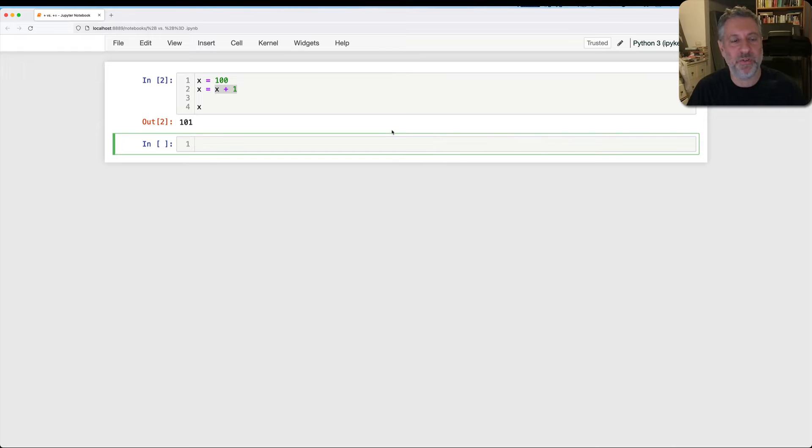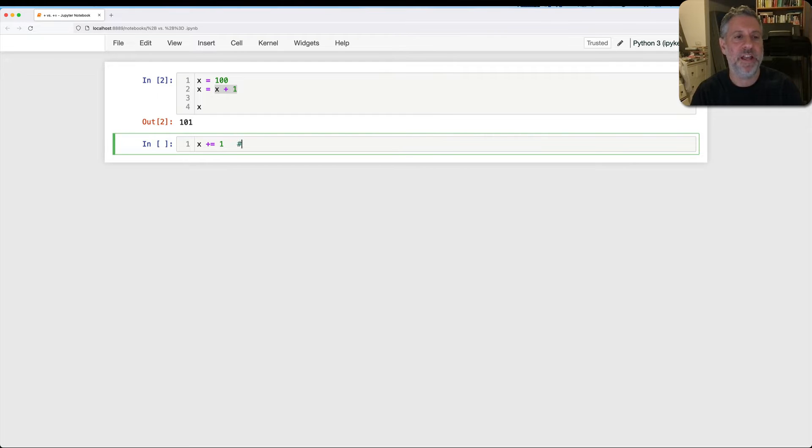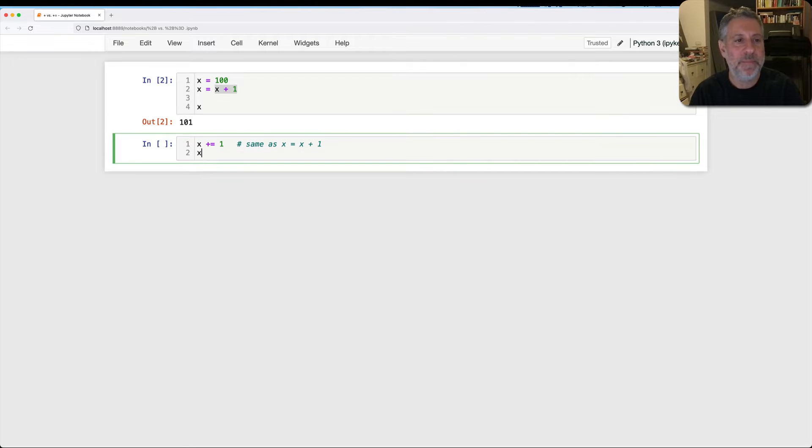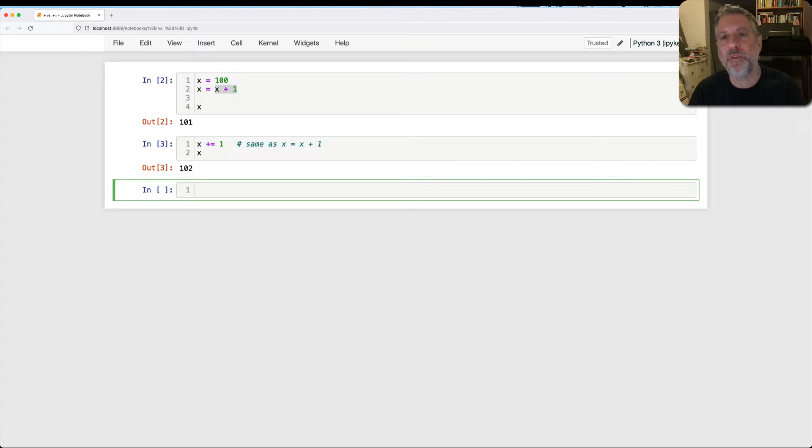So far, so good. And then you find out that you can actually say instead, x plus equal, not equal equal, plus equal one. And I often tell my students this is the same as x equals x plus one, because we get the same result. And this is basically true, mostly true, true enough.